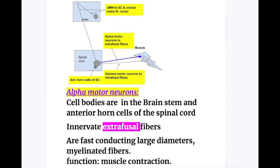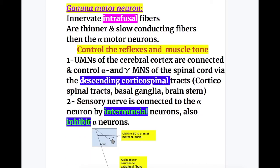Alpha motor neurons: their cell bodies are in the brainstem and anterior horn cells of the spinal cord, and they innervate the extrafusal fibers of the muscles. They are fast-conducting, large-diameter myelinated fibers, and their function is muscle contraction. Gamma motor neurons innervate the intrafusal fibers; they are thinner and slower-conducting than alpha motor neurons, and they control reflexes and muscle tone.